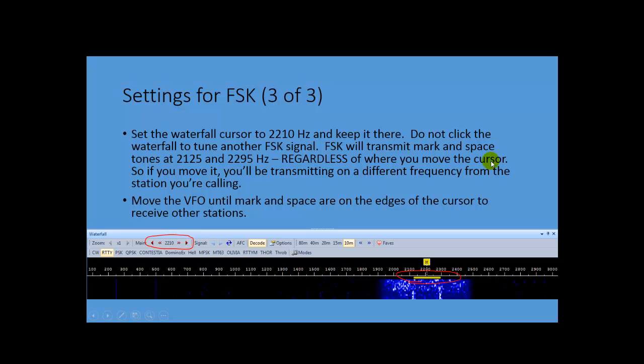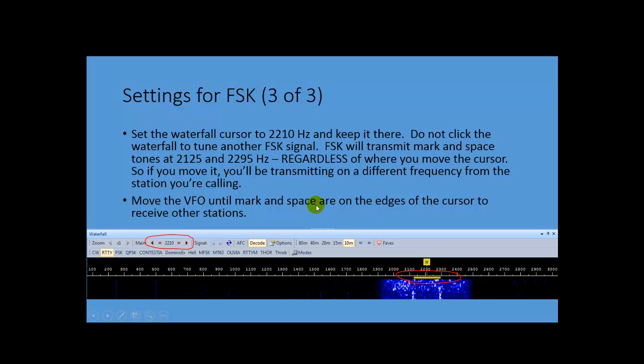And the thing you have to make sure that you do is set your waterfall to 2210. This is halfway between the mark and space frequency of 2125 and 2295. So if you move this cursor anywhere else on the waterfall when you're in FSK mode, you might be able to receive somebody else. But you're going to be transmitting mark and space at 2125 and 2295, and they're not going to hear you when you call them. So you can only leave it there, and you have to move the VFO in order to receive other stations.